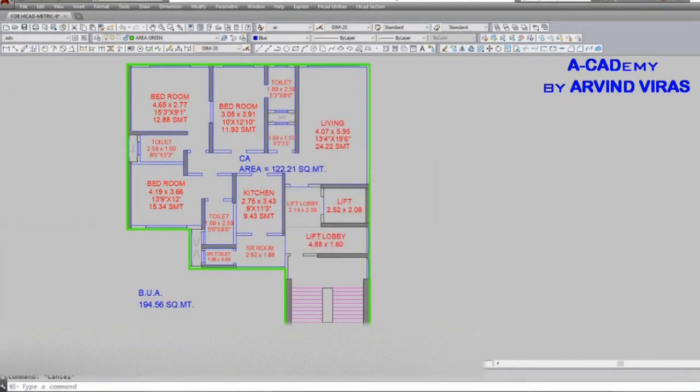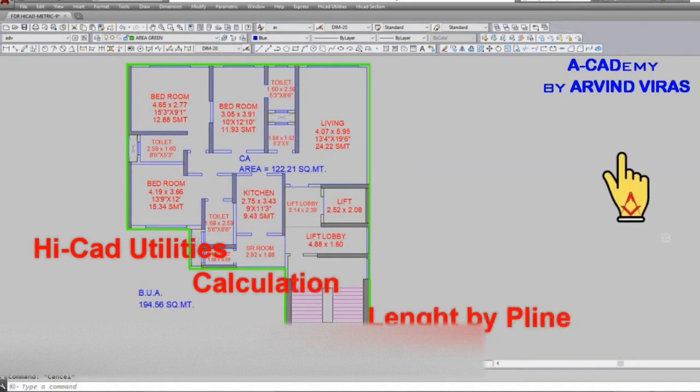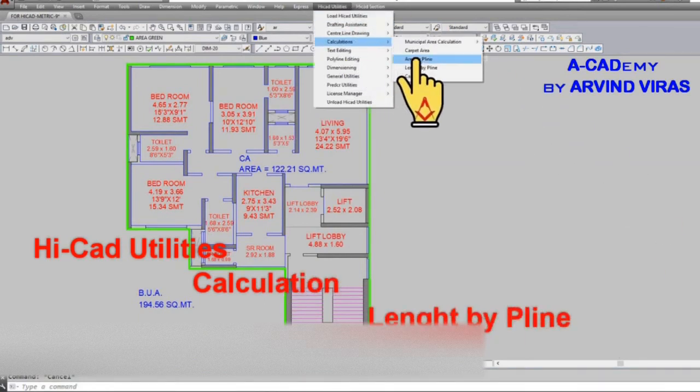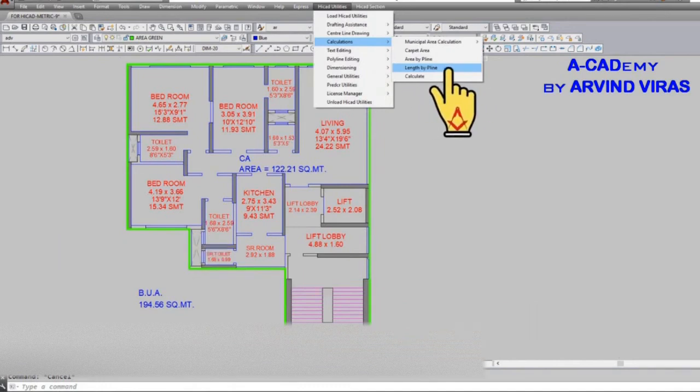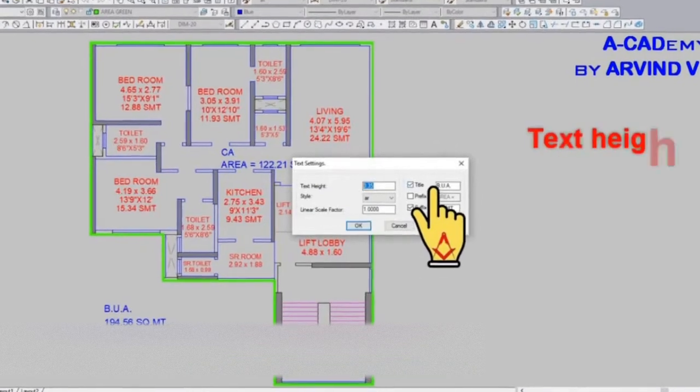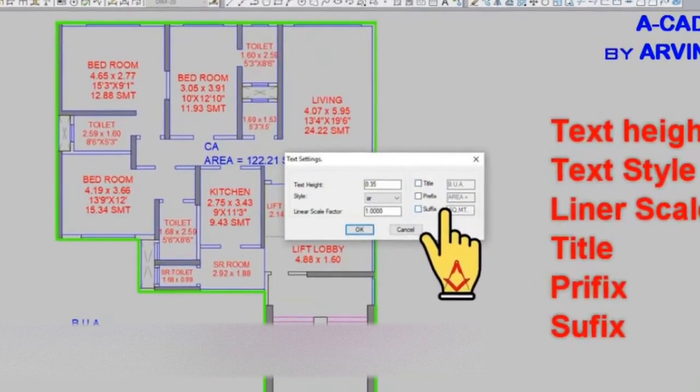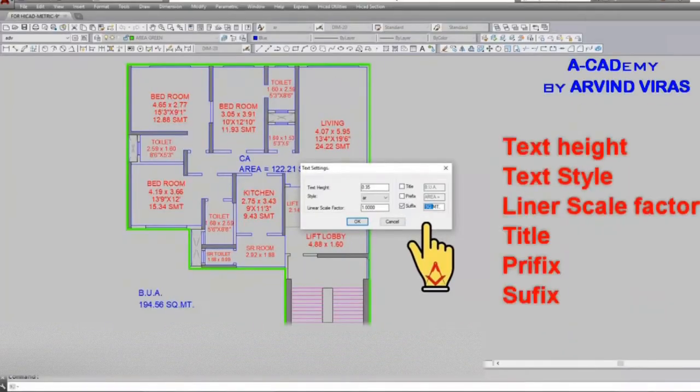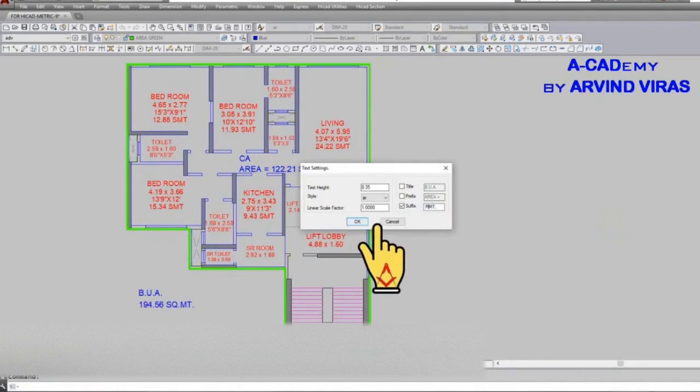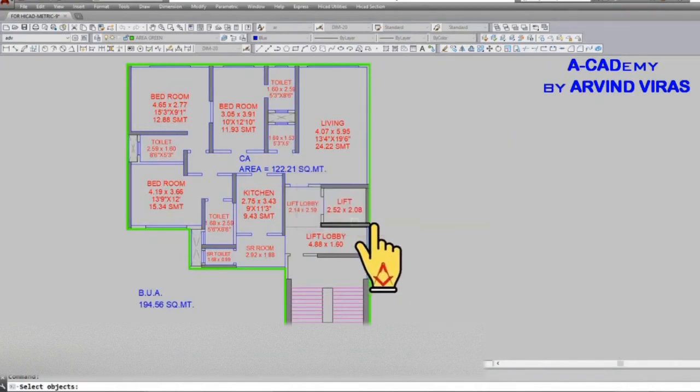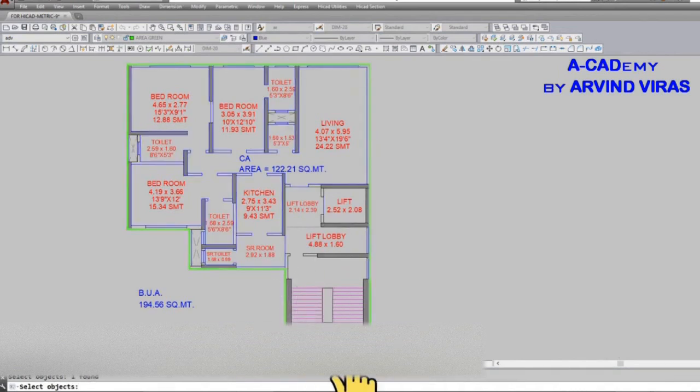Go to HiCAD utilities, calculations, and click on length by P line. Give the text height and deselect the title and prefix. For suffix, type RMT which is running meter. Now click on the outer P line which we have drawn.